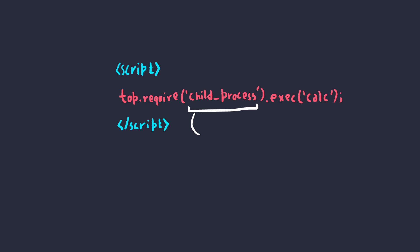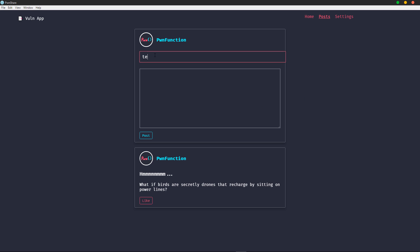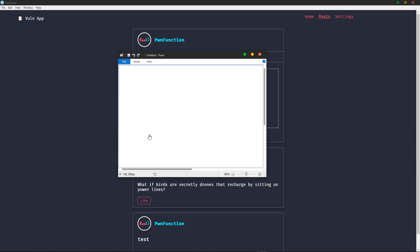Here we can require child process, which will load this JavaScript module as part of the node core. This module has some handy functions like exec or exec sync to execute shell commands. Let's give this a quick try. Let's go ahead and put the payload in the input box and boom, we get MS Paint.